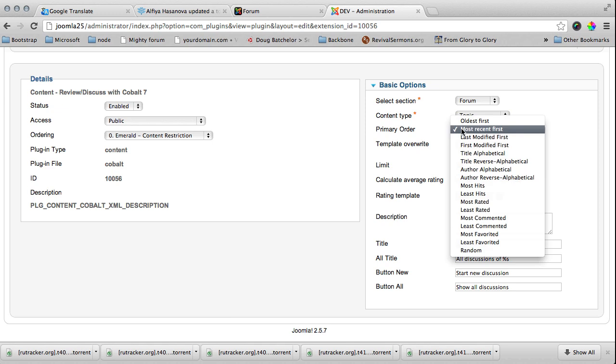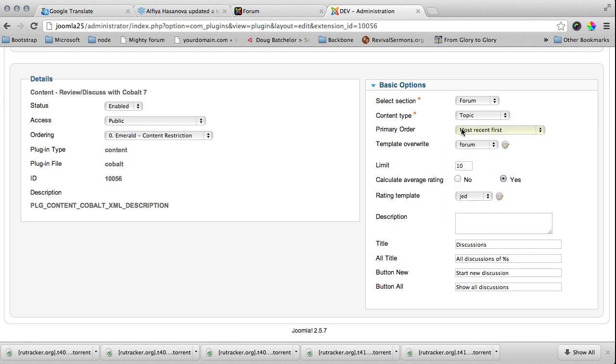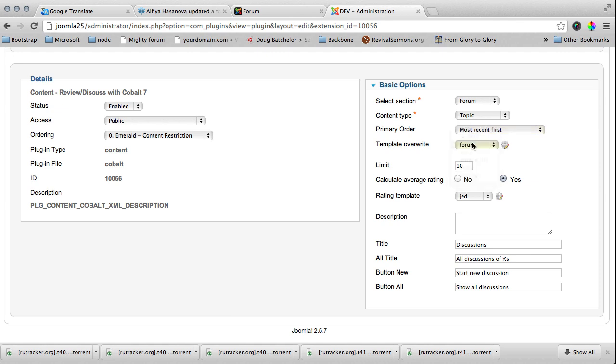Most recent first, it's a common forum sorting order. My template is also forum so it looks like a forum. I want to show like 10 discussions and I don't want to calculate the average rating.